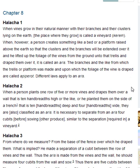Halakha 2. When a person plants one row of five or more vines and drapes them over a wall that is ten handbreadths high or the like, or he planted them on the side of a trench that is ten handbreadths deep and four handbreadths wide, they are also classified as an aris. It is necessary to separate from an aris four cubits before sowing other produce, similar to the separation required in a vineyard.